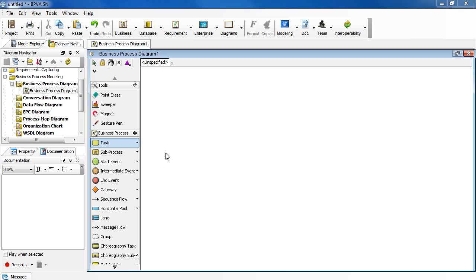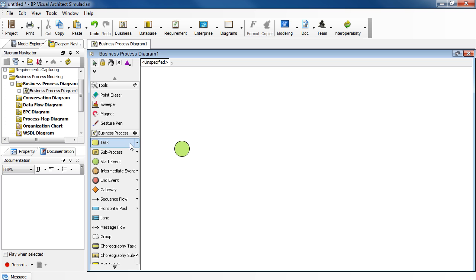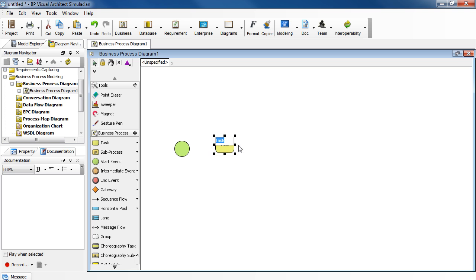Let's begin by drawing a start event. Select start event and then drop it in. Then add a task. Select task, drop it in, then enter return library books.